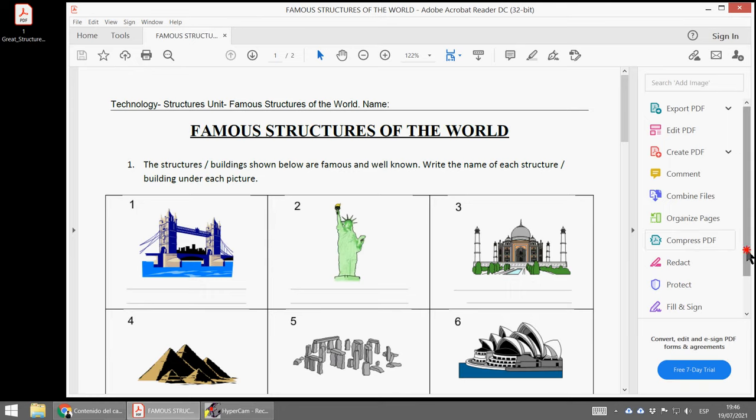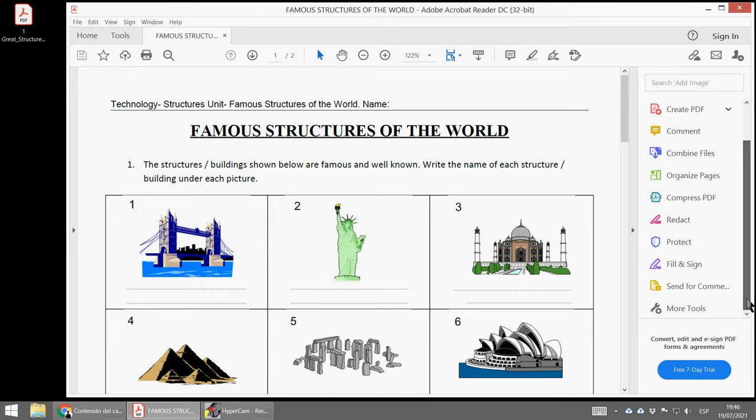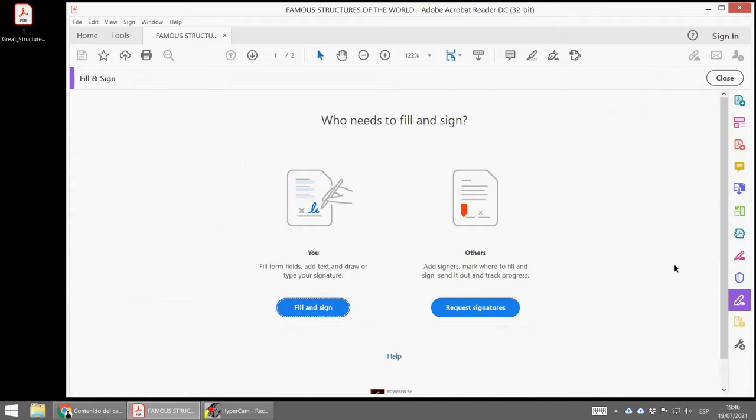It's so simple. Just choose Fill and Sign on this menu on the right side and click here.